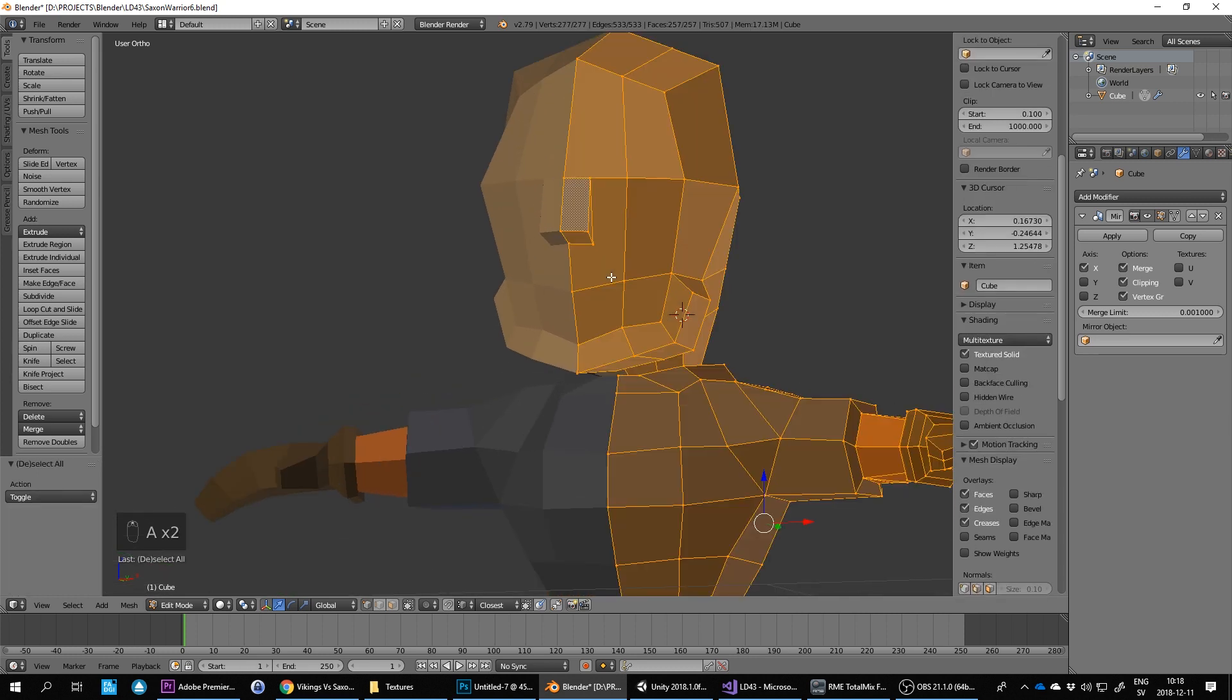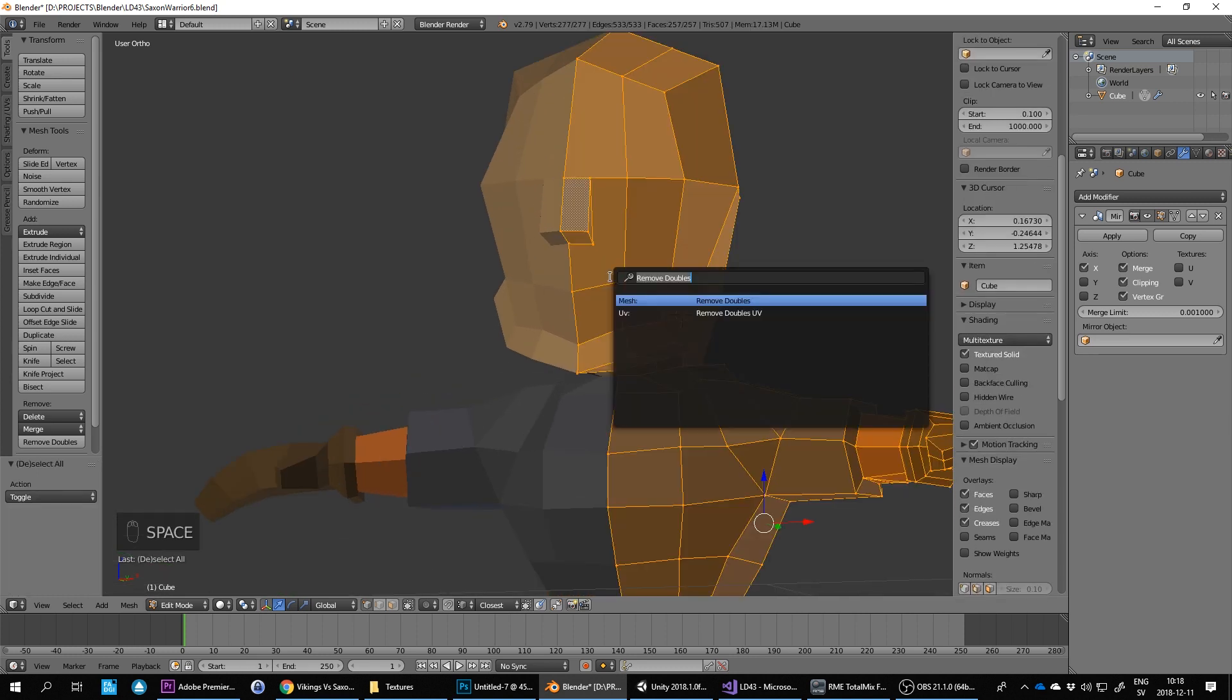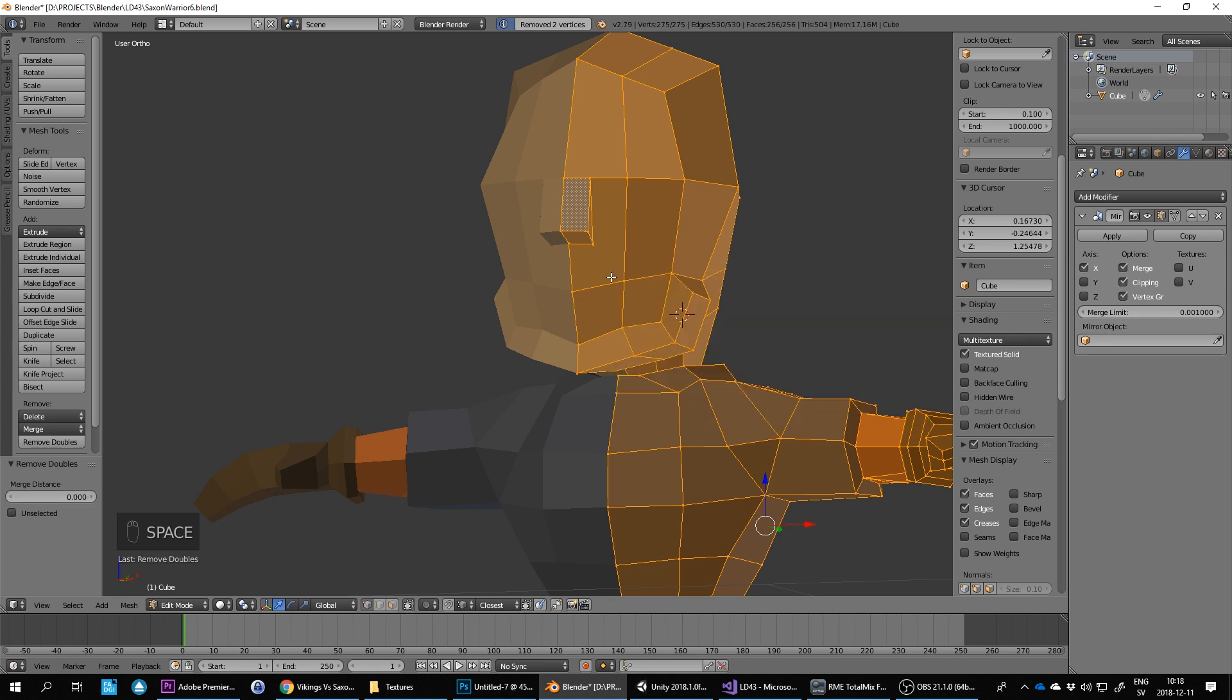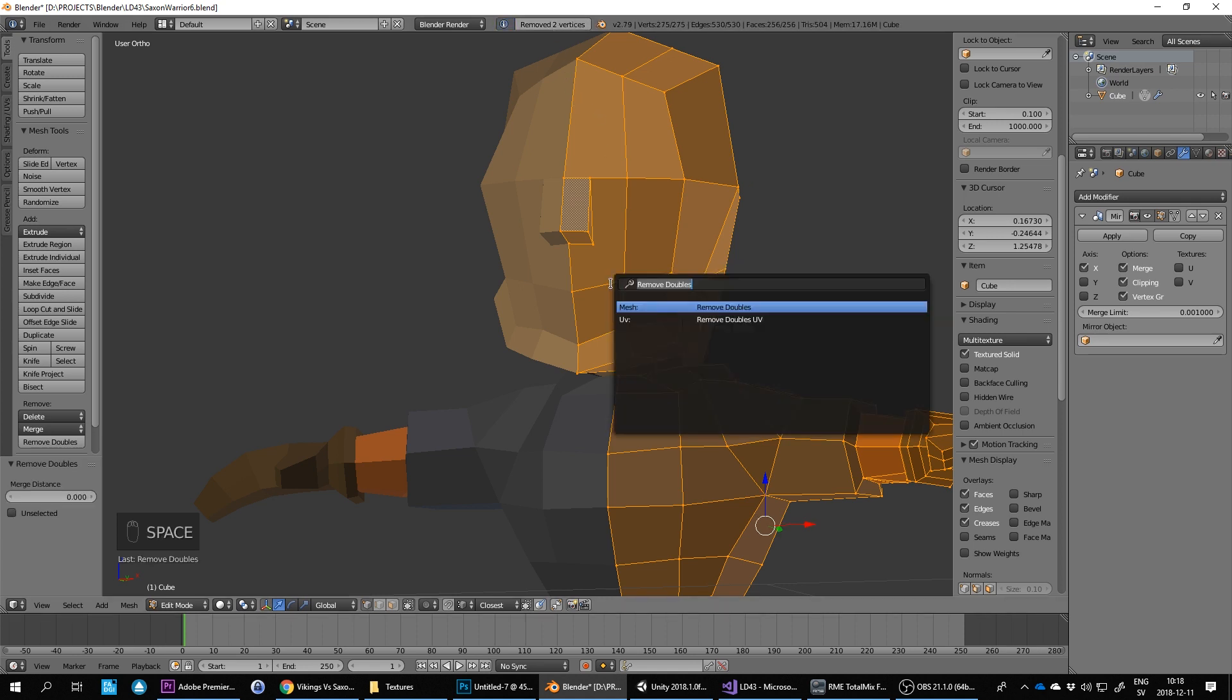A twice, once to deselect and once to select everything. Space, remove doubles. I should show that a little bit. So remove doubles. Type in here.